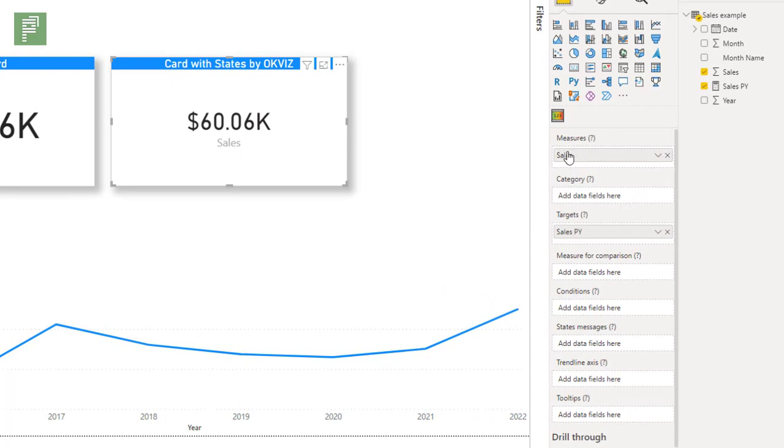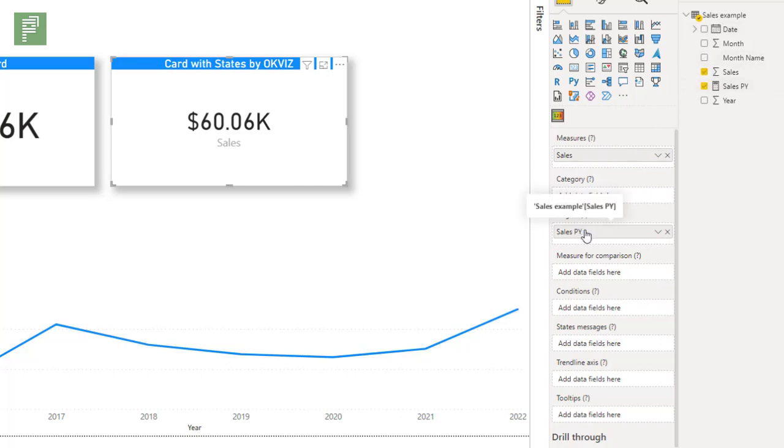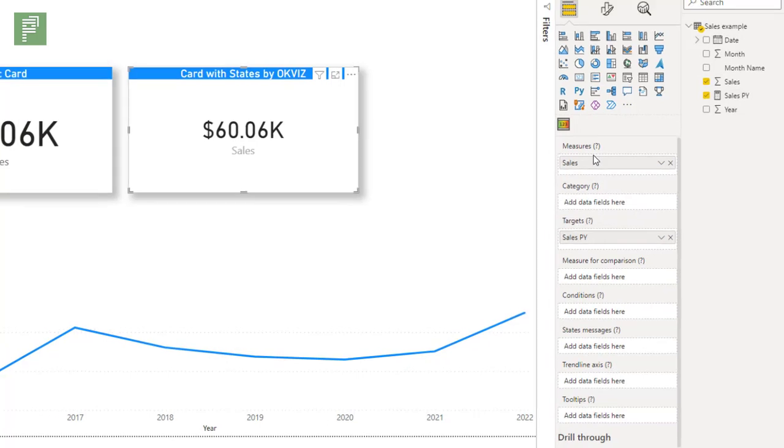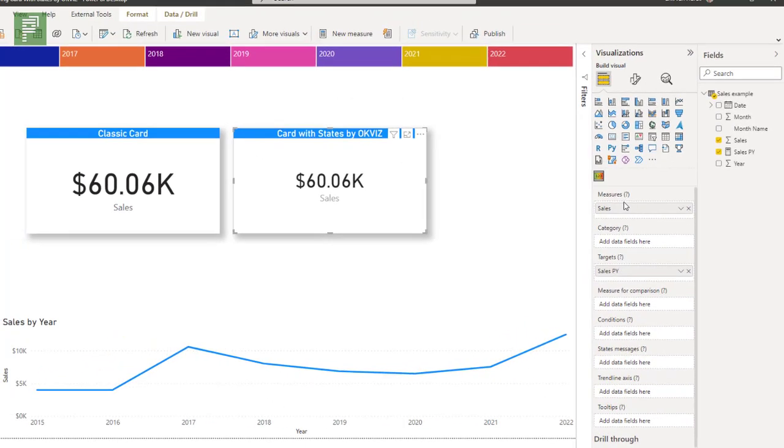In its most simple state, we just have our measure, which is our current value, and our target, which is the previous year. So we're comparing to the target when it comes to our measure.